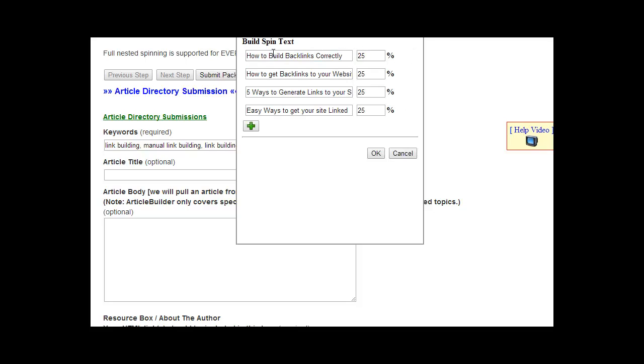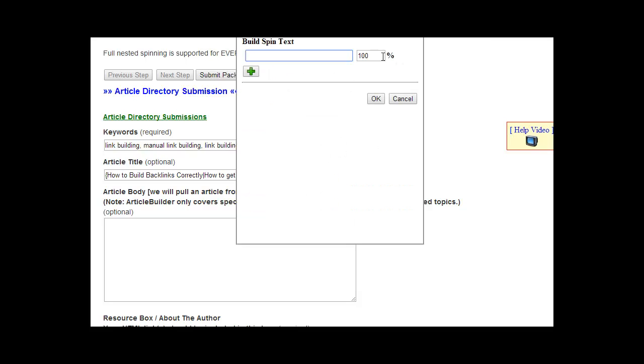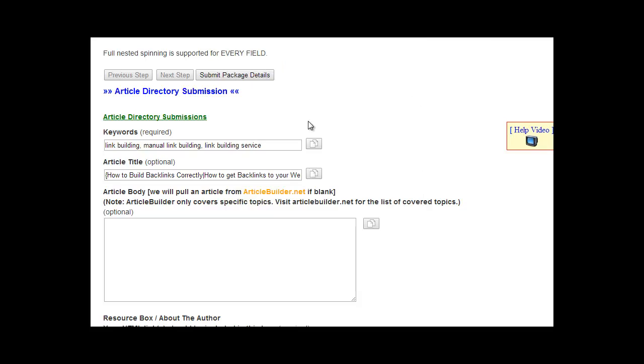As you can see, I've added four different titles here for the article, and I've specified the percentage. I'm going to click OK. I could have used any percentage I wanted. You can do 10%. You can have one used 10% of the time. You can have another one used 30% of the time. It's all up to you. What this does is it adds those, it does the math for you. It figures out the percentage for you.